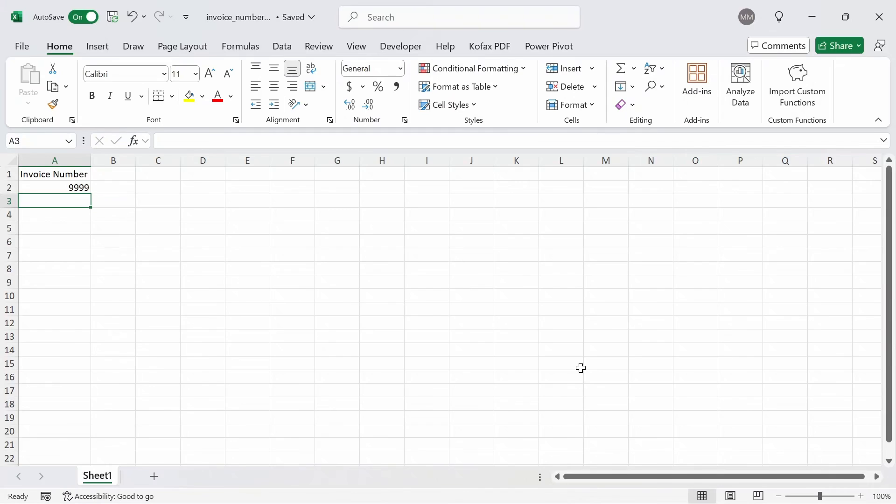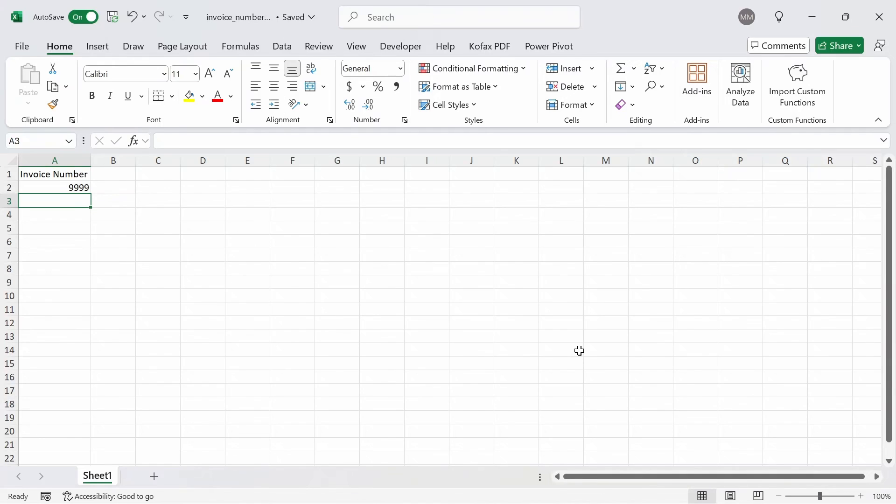This can be annoying especially if you're doing this for multiple Excel files. The great thing is that about a year or so ago, Microsoft released a feature in Excel where you can automatically keep the leading zeros in by changing a single setting.